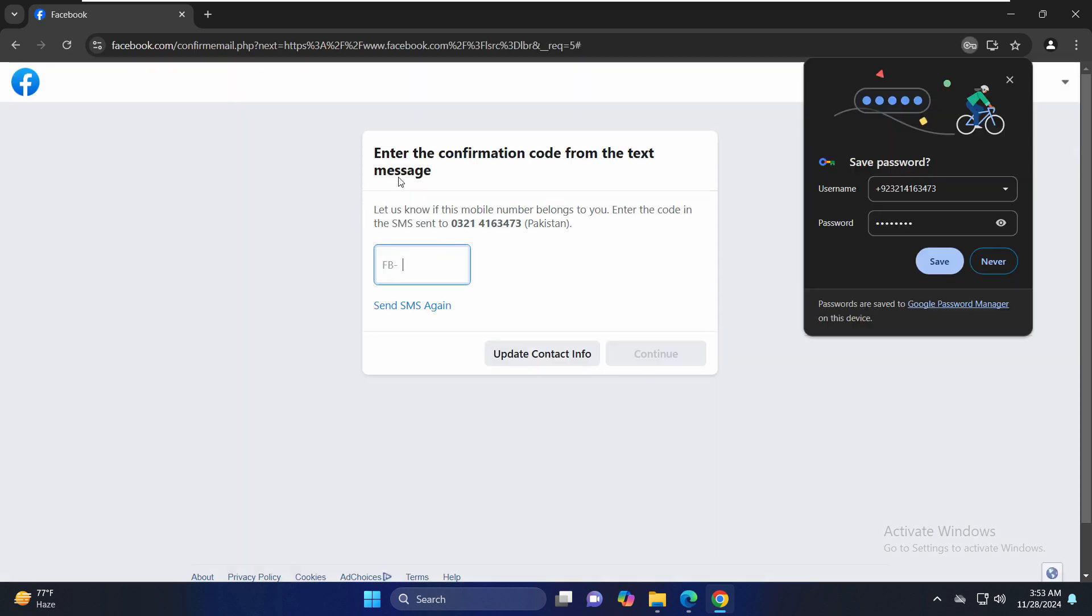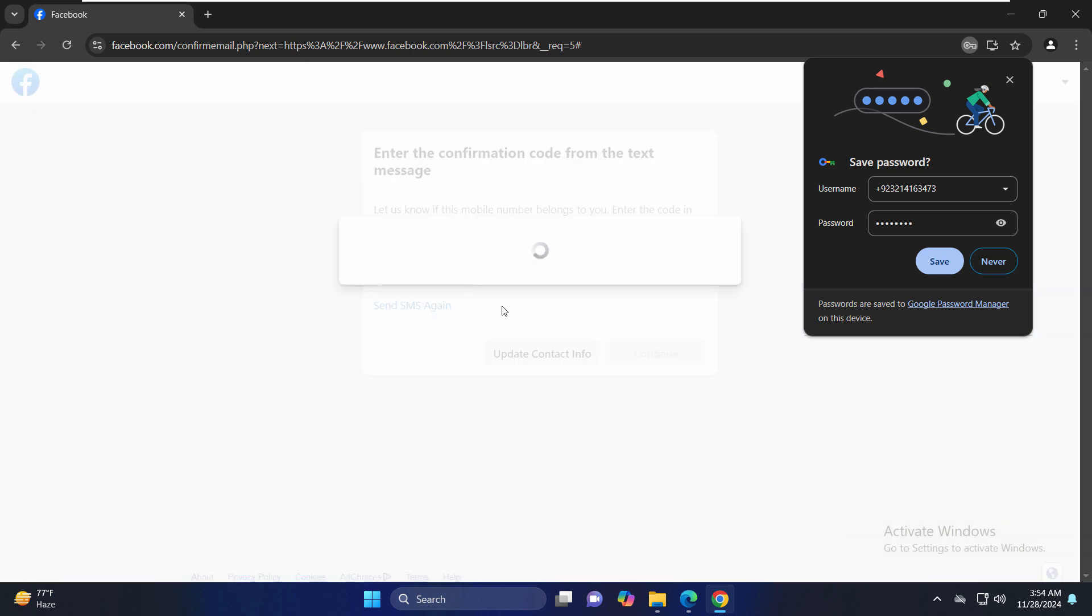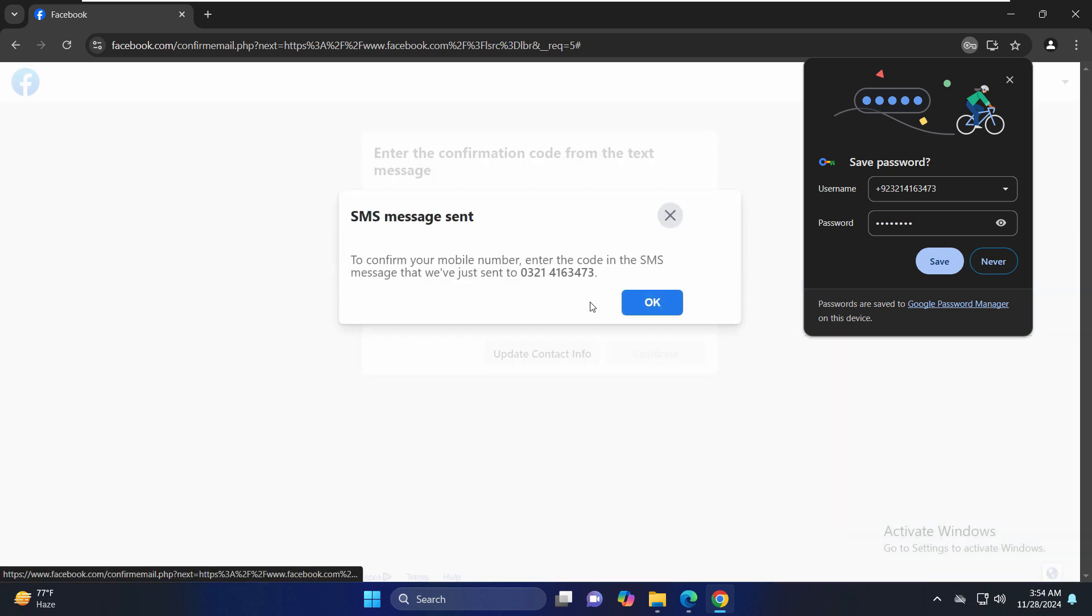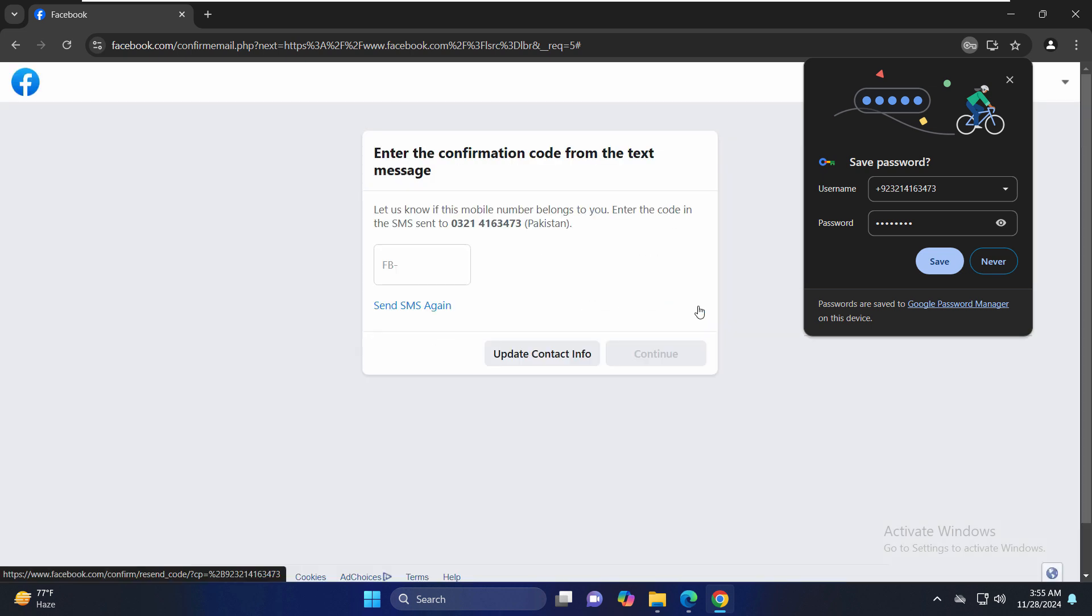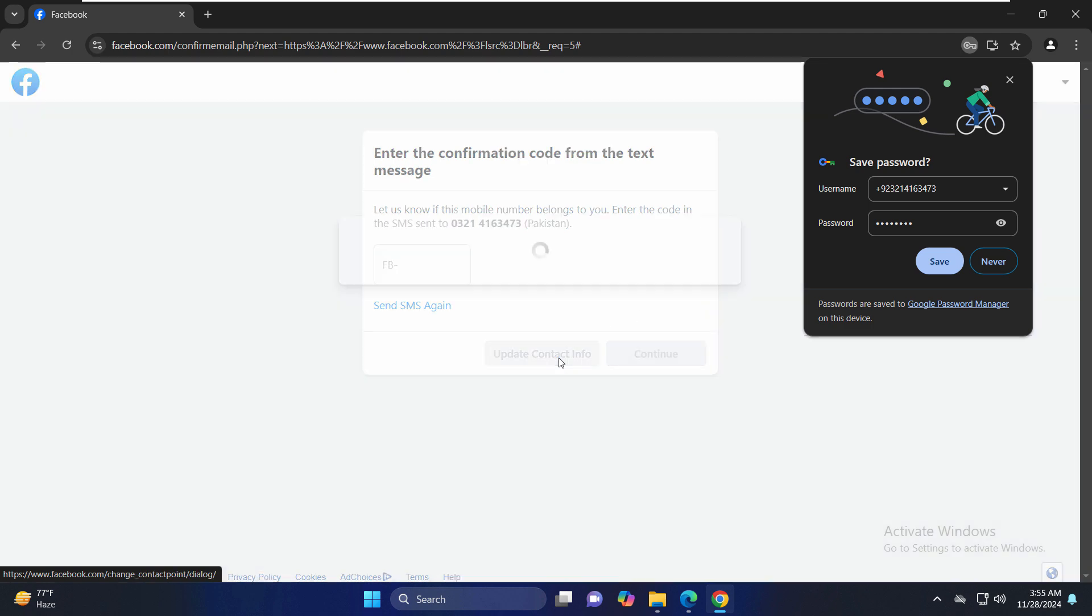Now it is asking that enter your confirmation code from the text message. Let us know if this mobile number belongs to you. Enter the code, the SMS sent to this number. So let's quickly check that on our mobile phone. I'll write here send SMS again if you didn't receive that. Now if you're not receiving the number,